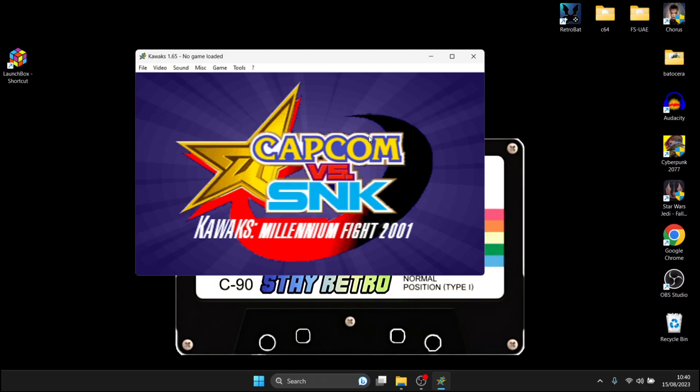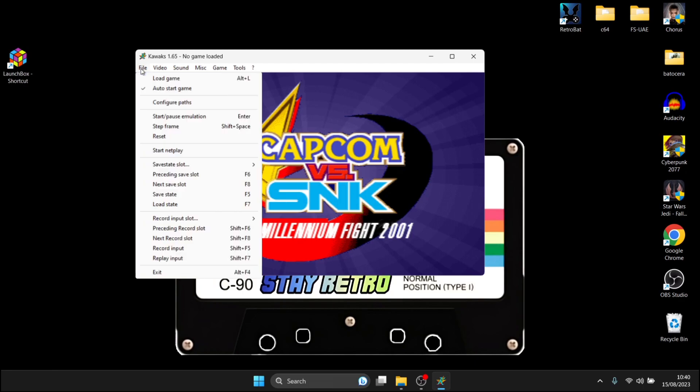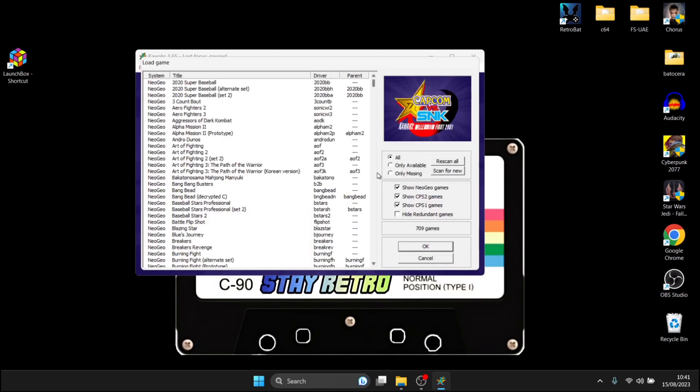Okay, so first things first before we configure our controllers, we actually need to load a game into WinKawaks. So to do this, we're going to go to file and from here we can go to load game.